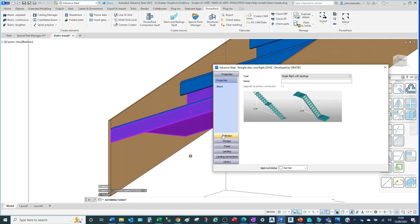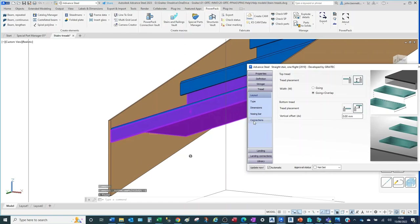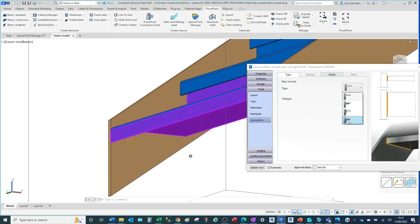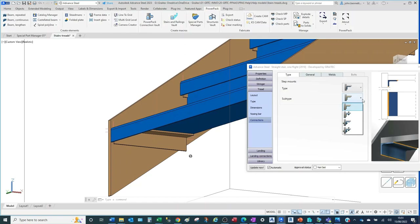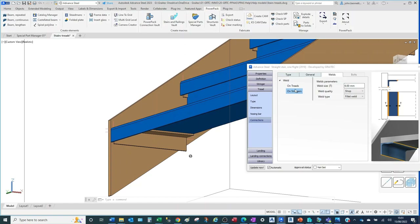Come down to the Tread tab and then to the Connections sub-tab. In this case we're going to try an Angle, which is the bottom option here. This will introduce an angle section to the underside. The subtype is currently set to fully welded, so you could leave it like that and it would be welded to the face of the stringer. On treads and on stringer is the general control.